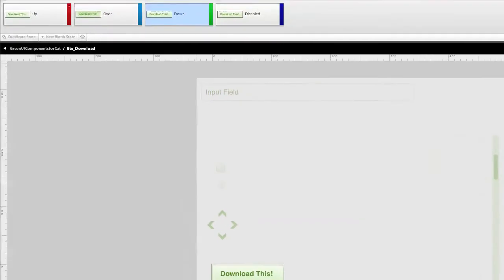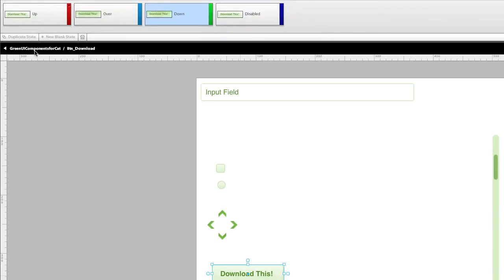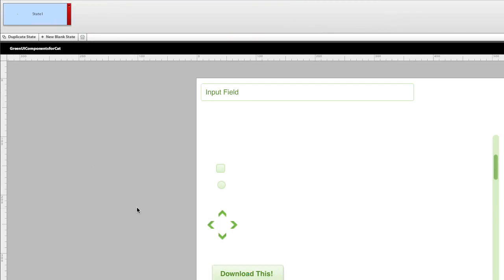Ditto for the down state. And if I come back to the main artboard, you can see, there we are.